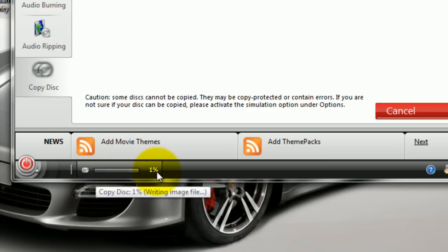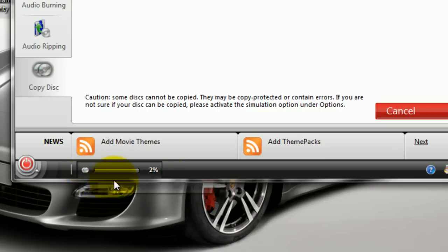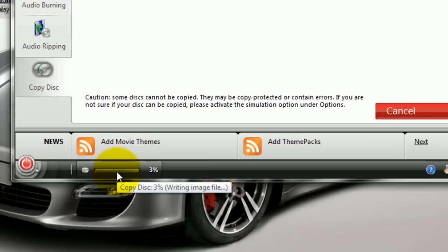Now here to the bottom we will see our progress. You see it says writing image file. So it's presently writing the DVD onto the hard drive.